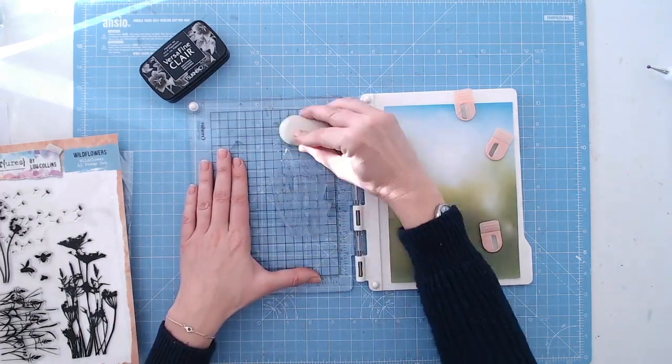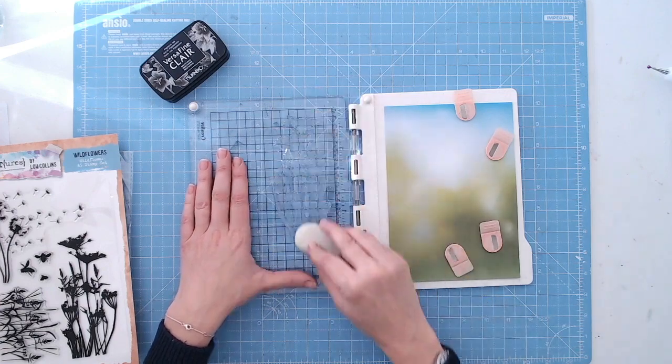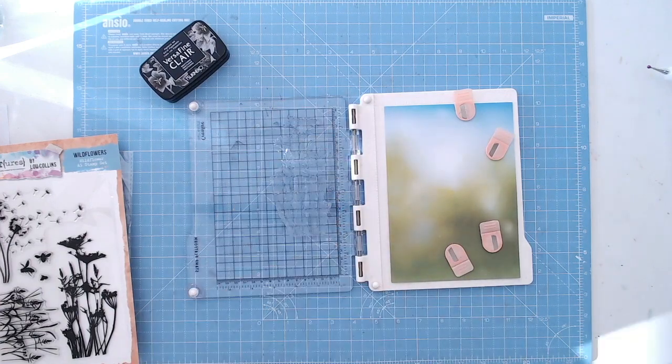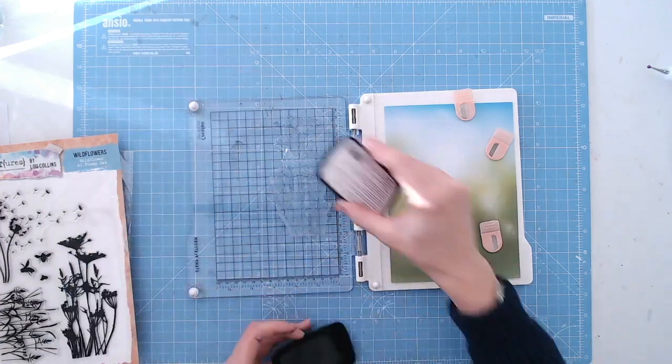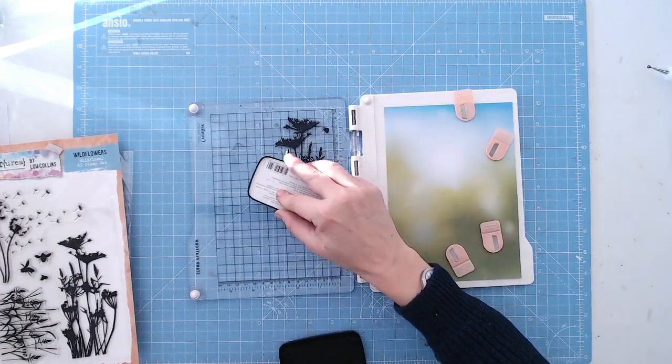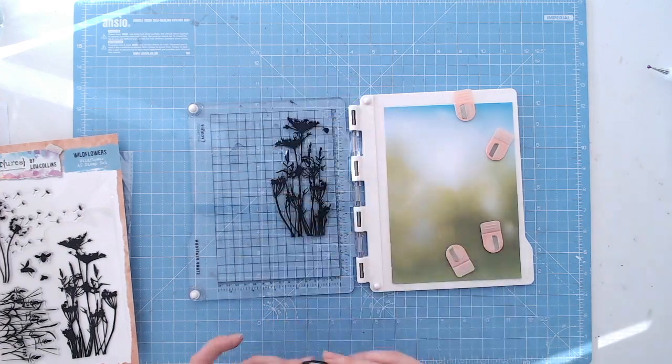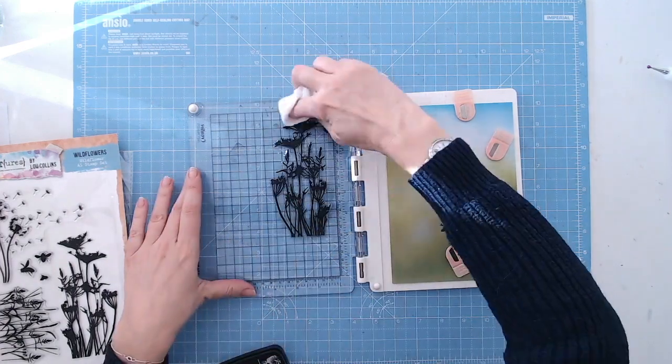This is a brand new stamp for me, so first time I'm using it. I'm just prepping it with a pencil eraser before adding my black ink. That just takes any coating off the stamp.